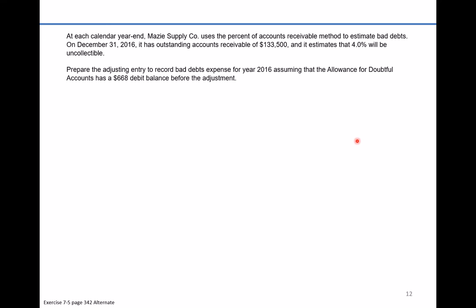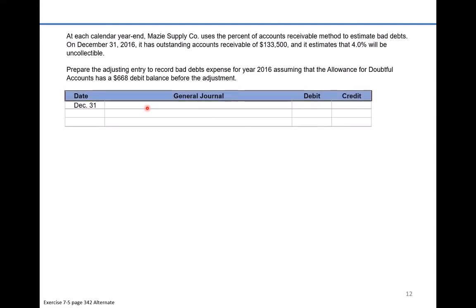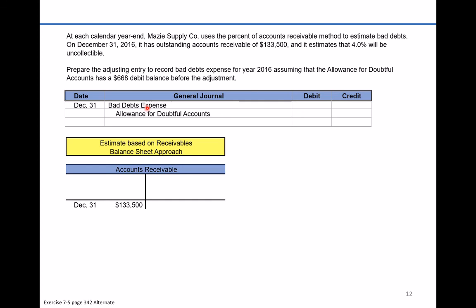Now there's Part B of the problem. Part B says: prepare the adjusting entry to record bad debt expense, assuming that the allowance for doubtful accounts has a debit balance of $668. Previously we saw a credit balance of $2,270, but now there's going to be a debit balance in the allowance account. This will be handled slightly differently. We're still solving for bad debt expense, and we'll still have an entry to the allowance for doubtful accounts, with accounts receivable still at $133,500.